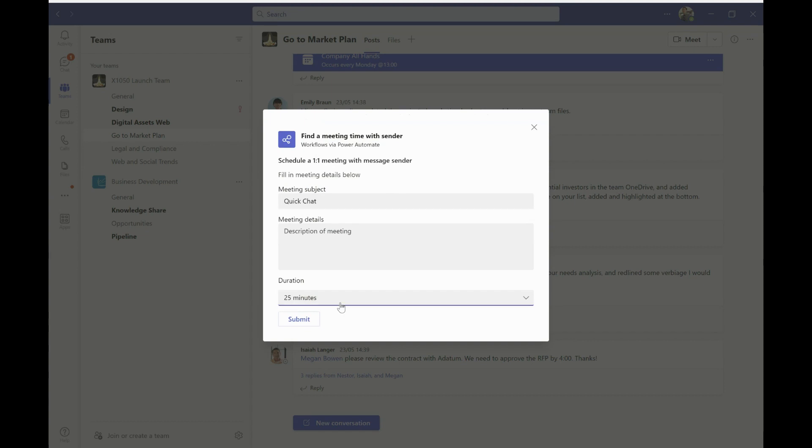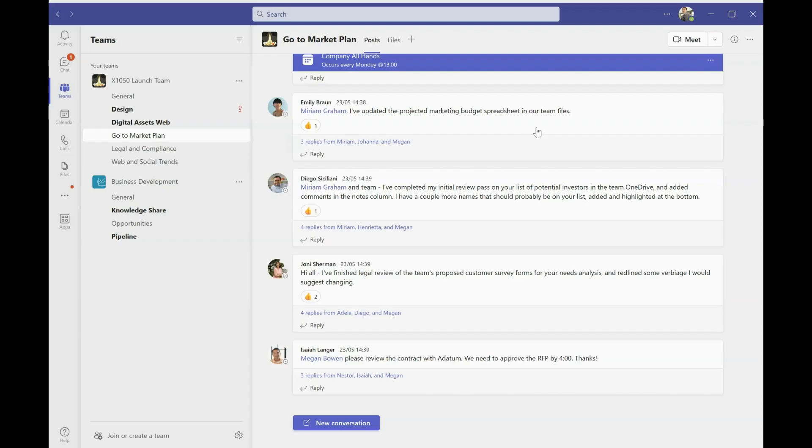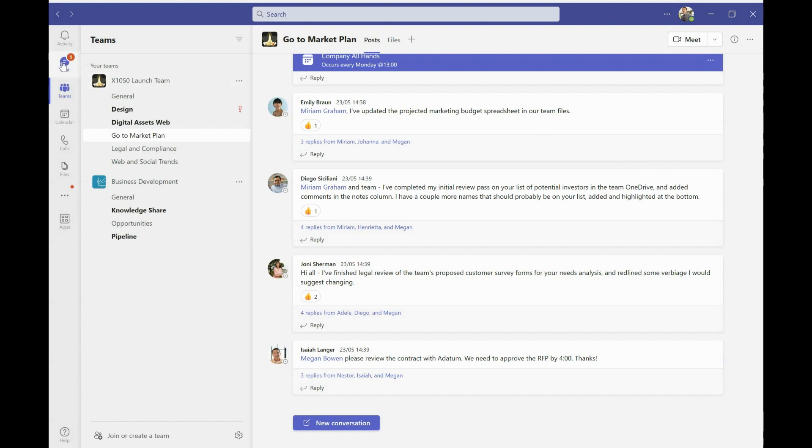So I just call it quick chat, I can put a description if I want, I put a time in, let's say 15 minutes, then I hit submit. And what that's going to do is it's going to find a time in my diary and Diego's where we're both free for 15 minutes. And the first available slot that it can find, it's going to stick that in our diary, so that I remember to have that conversation with him and it's booked in so that we have it. It's a really useful little feature.